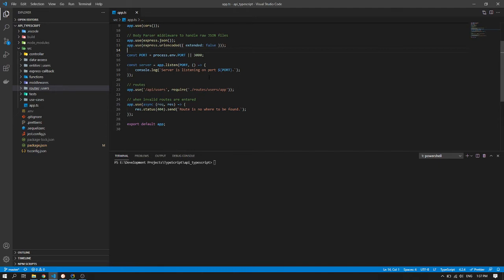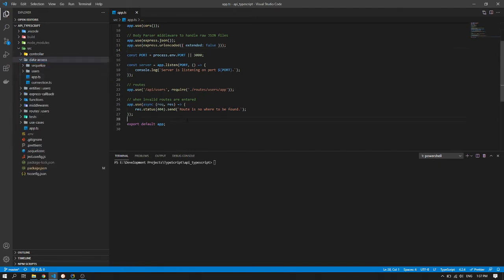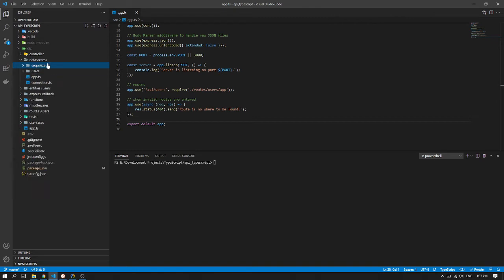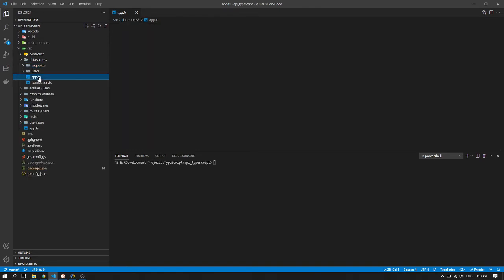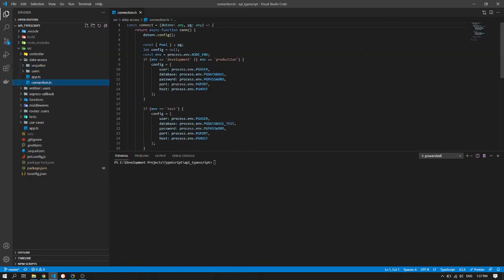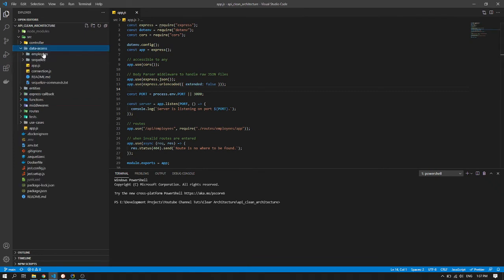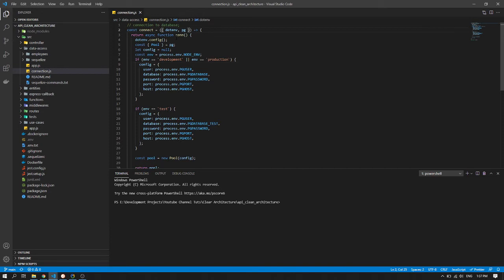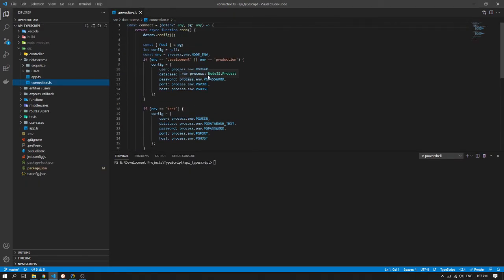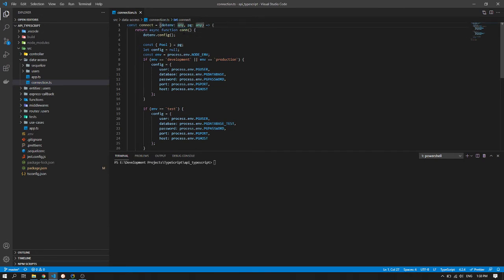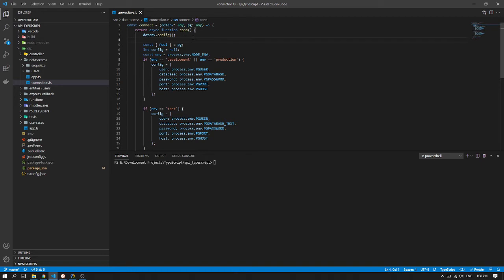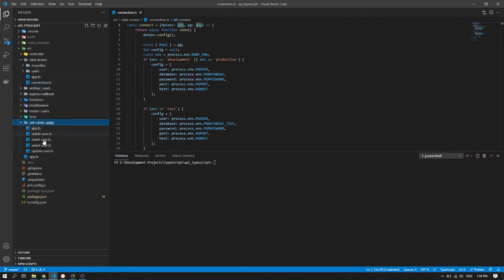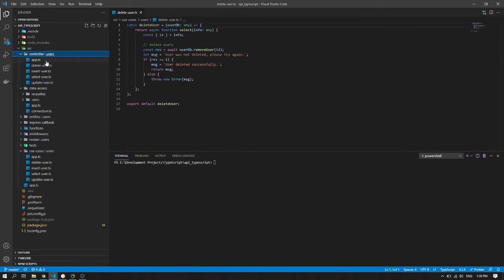Then the one single route. I just made a single route here. Then show this error if the route doesn't exist. Then export the app. So let's go to the data access. So for the data access, the SQLite is just the same related to the architecture. So nothing to discuss there. So in the connection, it's just the same again.